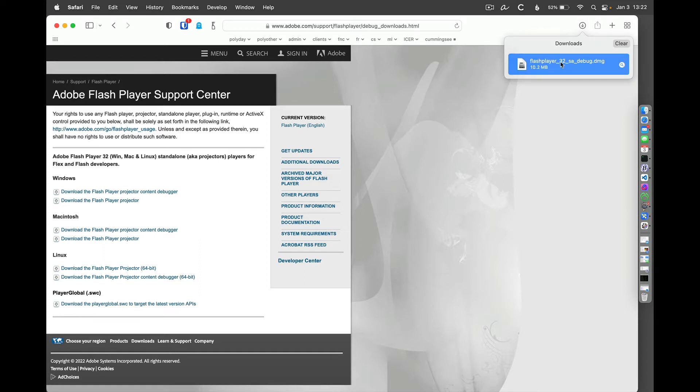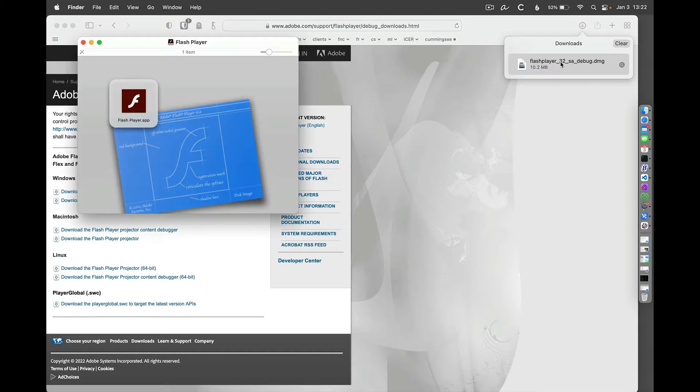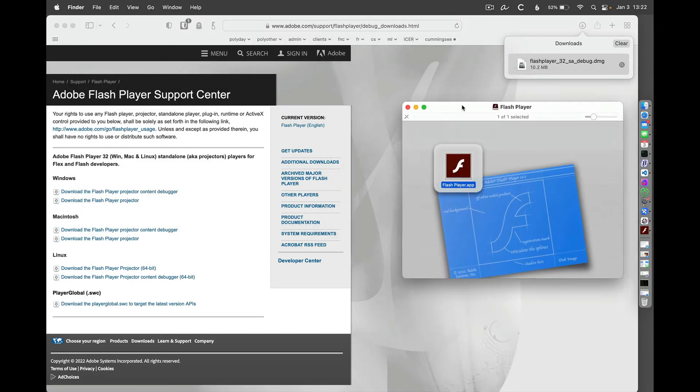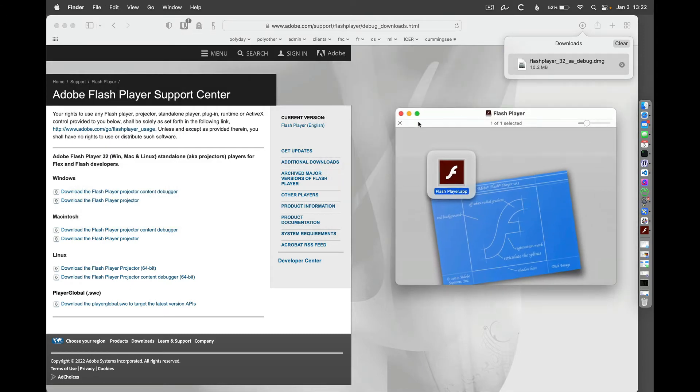I'm going to go ahead and open up that file, and I can drag this into my applications. I think I'm probably just going to run it right here. I'll run it from this disk here.